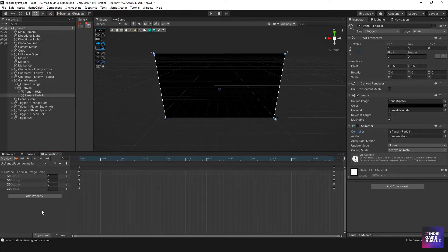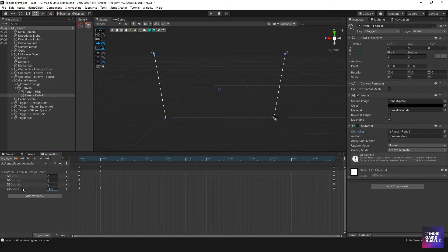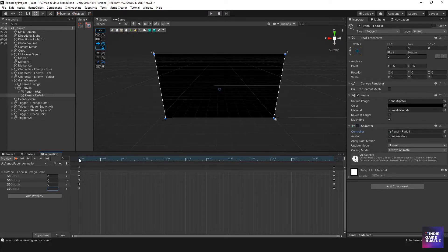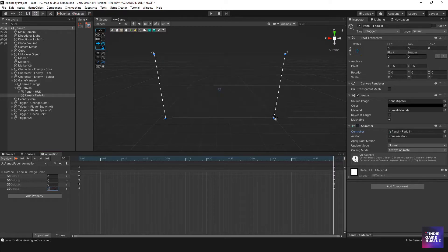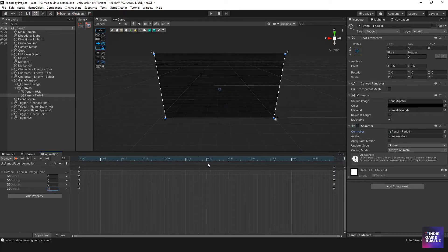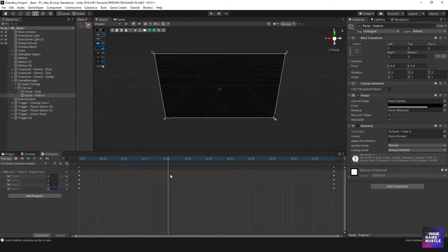I'll click the plus symbol to add the color property. At the start it's completely solid — RGB is 0 (black) and alpha is 1 (solid). I'll position the playhead at the end marks and change the alpha from 1 to 0. Now if I click back at the beginning and scrub across the timeline, it's transitioning from black to transparent — exactly what we want.